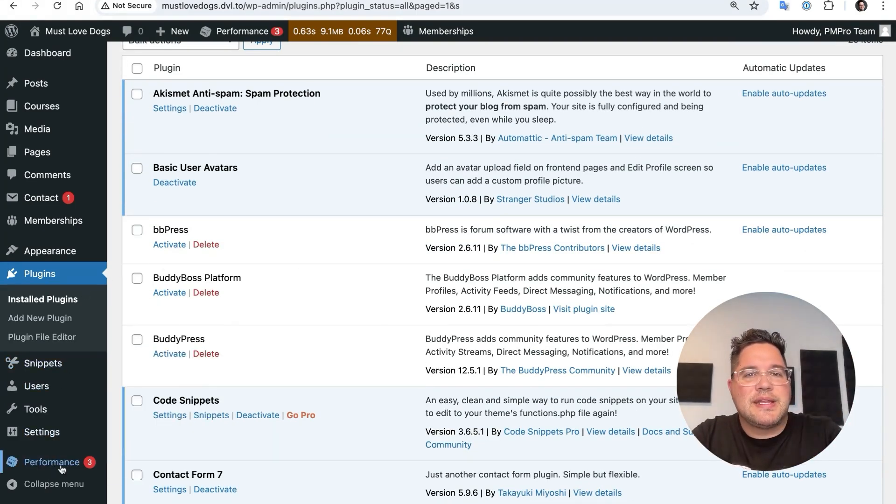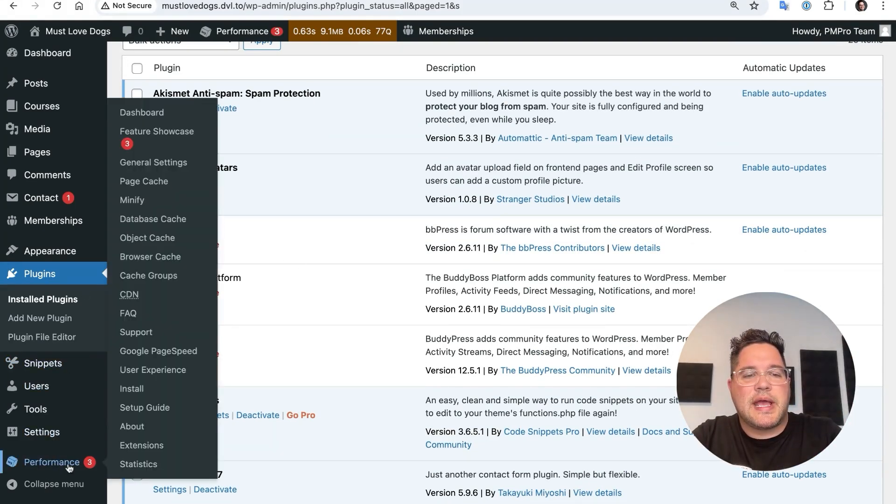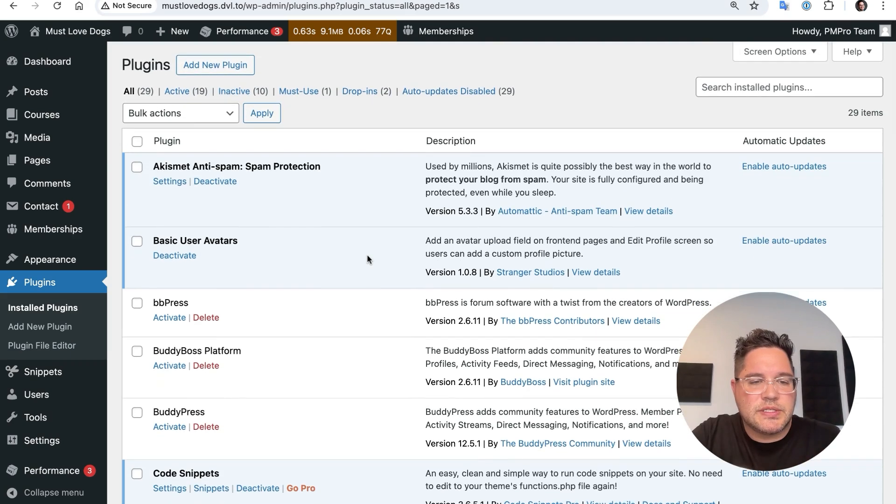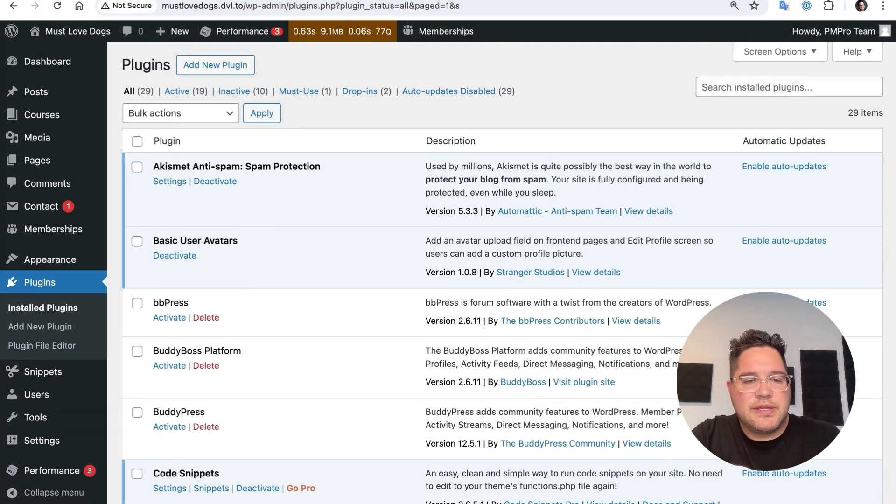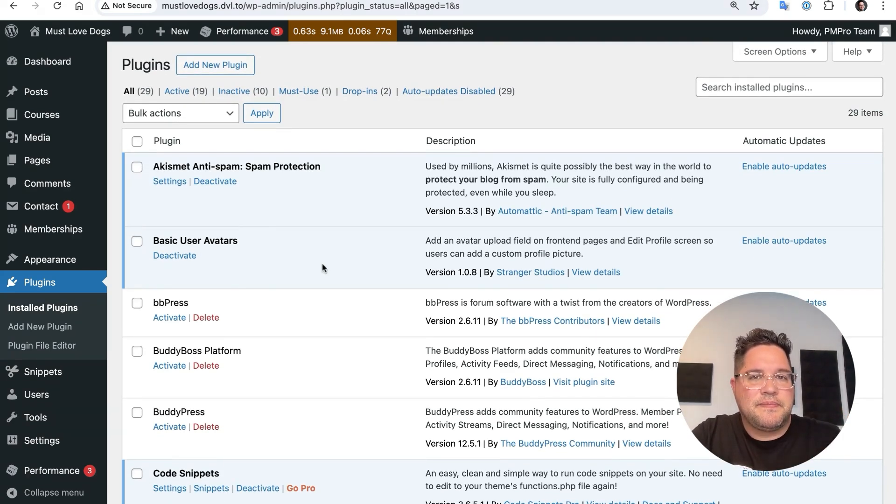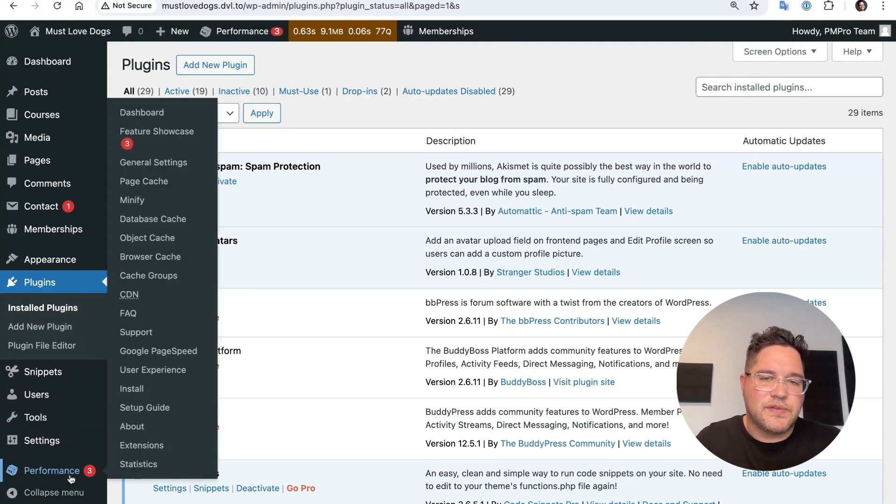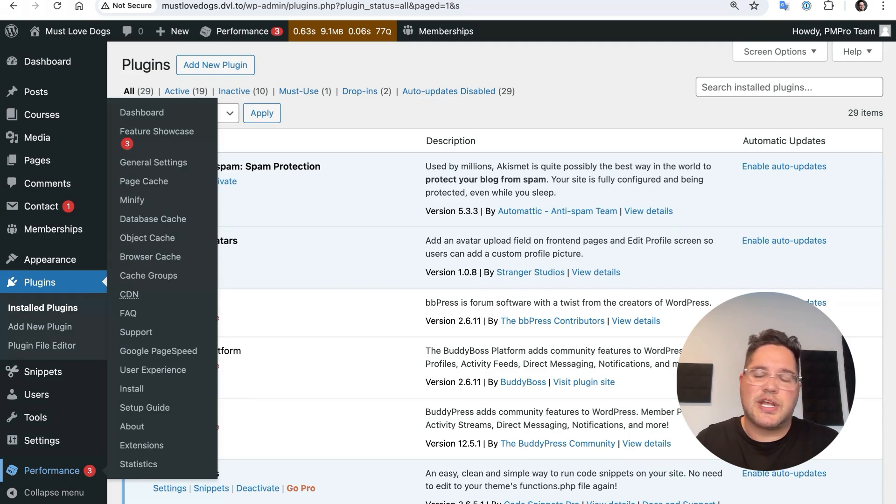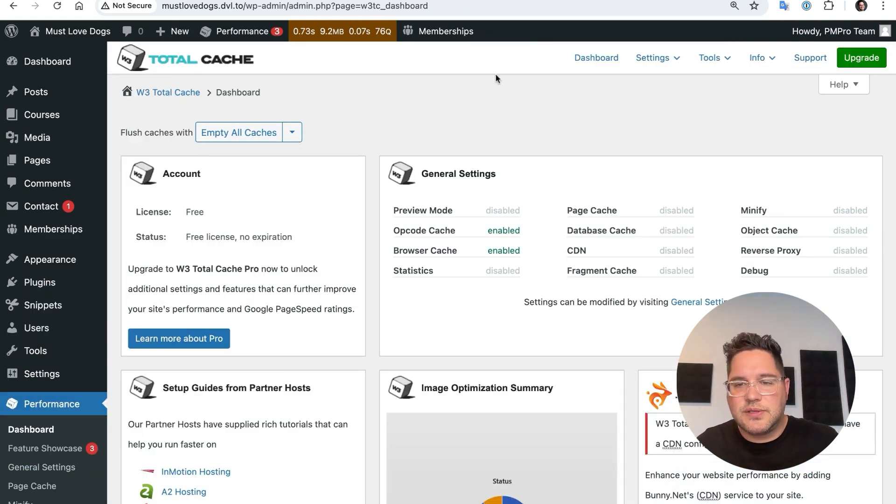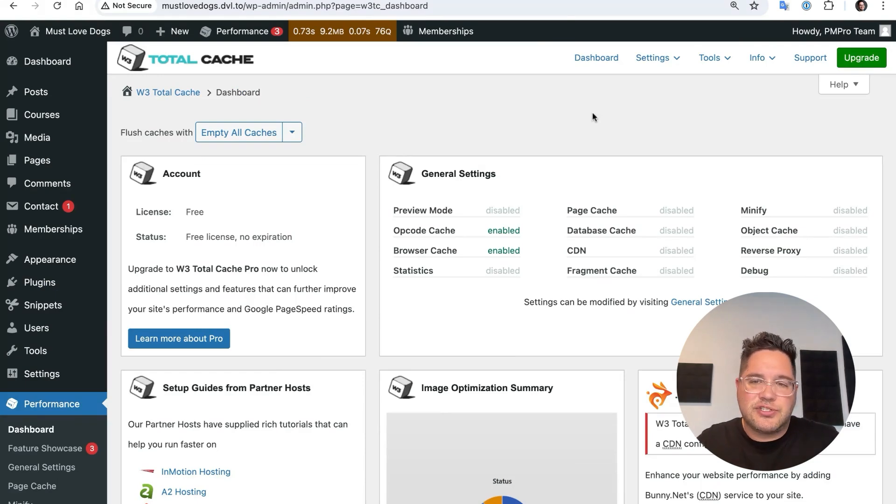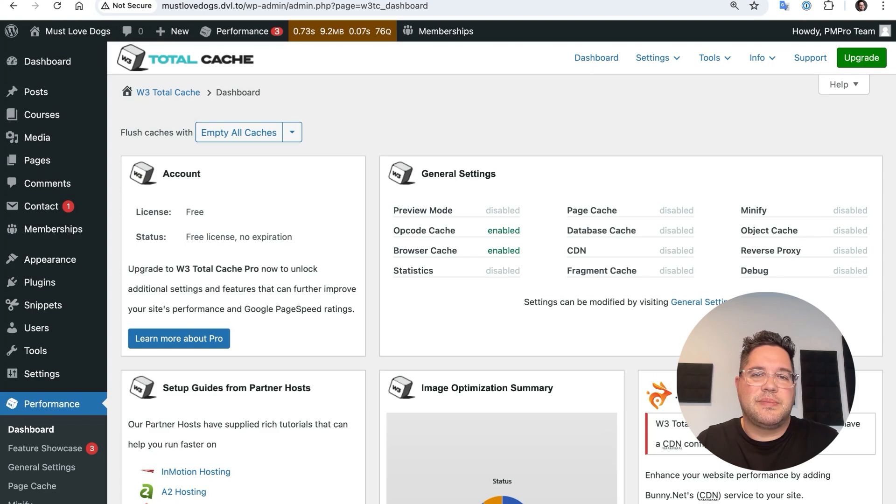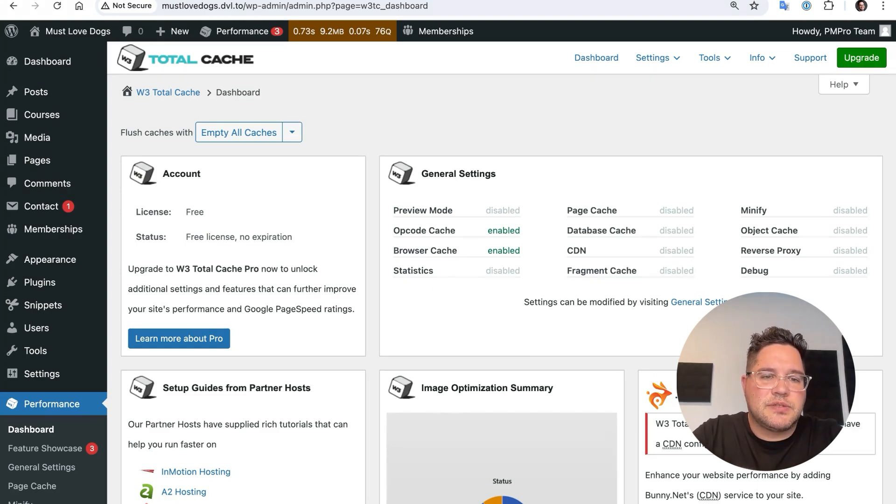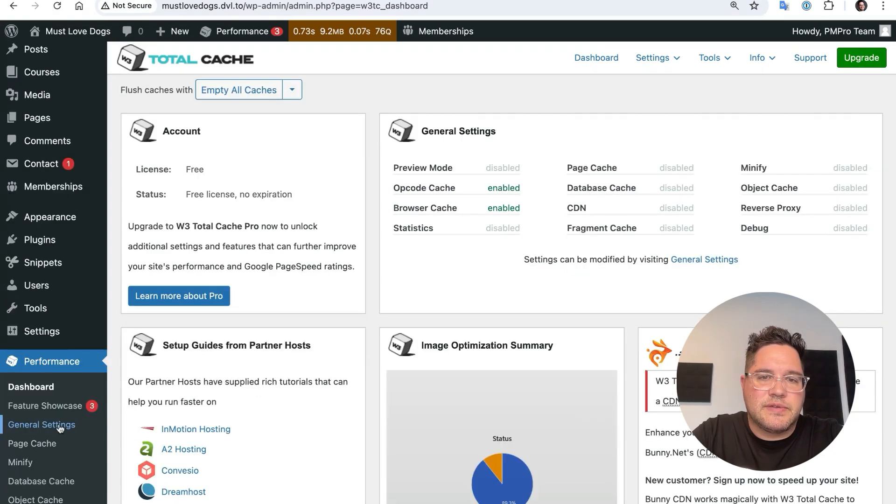So after activating W3 total cache, you'll notice a performance item in your menu here. Let's click on that. Now I do find the W3 total cache settings pretty confusing. And that's because there's tons and tons of things related to caching and different things that you could do. So it's a hard challenge for them to organize all that in a way that makes sense to someone who's just getting into it. That all said, I'll try to navigate through it. So if you go into the dashboard, what you want to do is click here on the general settings.